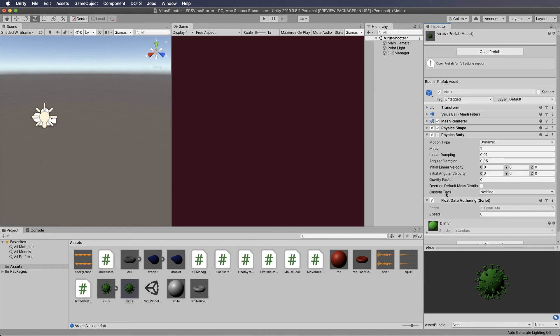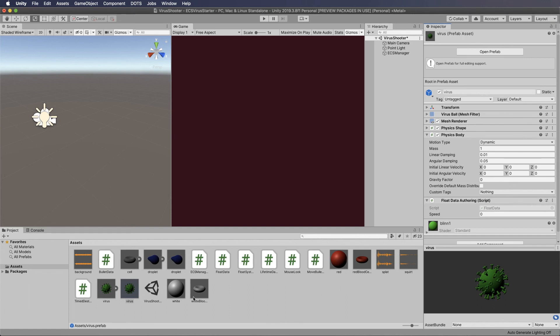So that's a timed destruction and you can use that on anything. And we will in a little bit when we get our white blood cells going, we'll actually set them up to be destroyed after a certain amount of time of having been instantiated. Because again, you don't want them kind of floating around in the system, taking up memory forever either.